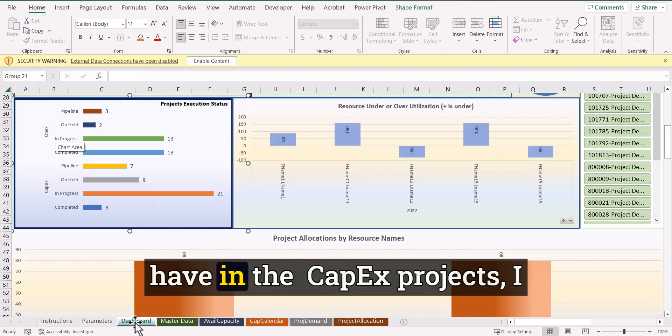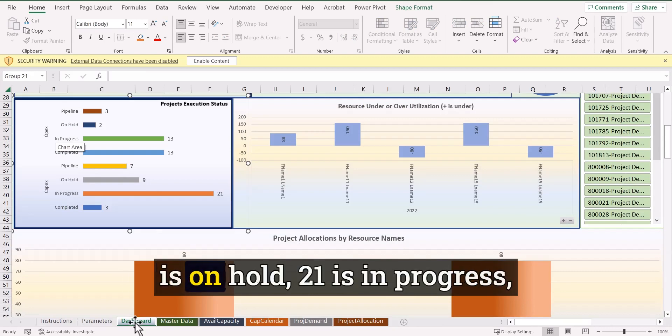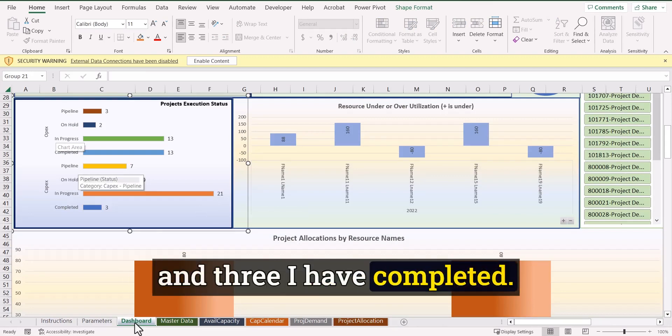And in the dashboard, you can see a summary that shows, okay, I have in the CapEx projects, I have seven in the pipeline, nine is on hold, 21 is in progress and three I have completed.